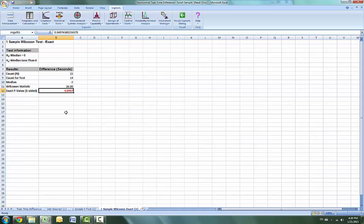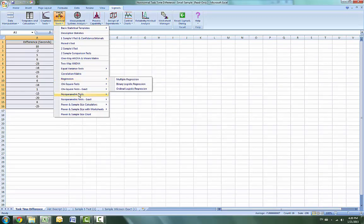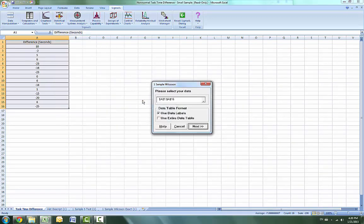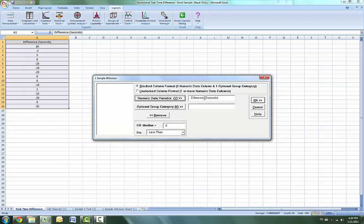By way of comparison, we will now rerun the analysis using the large sample Wilcoxon test. Select the Task Time Difference tab, click on Statistical Tools and then Nonparametric Tests, then One-Sample Wilcoxon. Ensure that the stacked column format is selected and the numeric data variable will be Difference. The other options can stay the same. Click OK for the results.